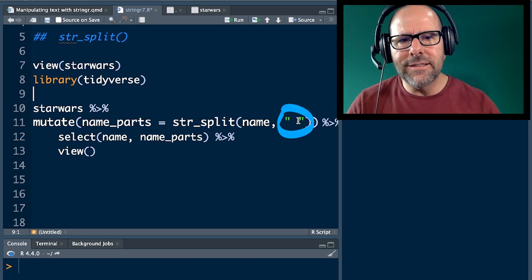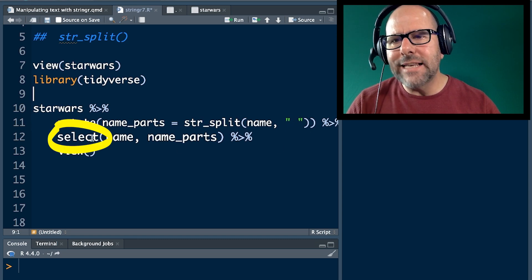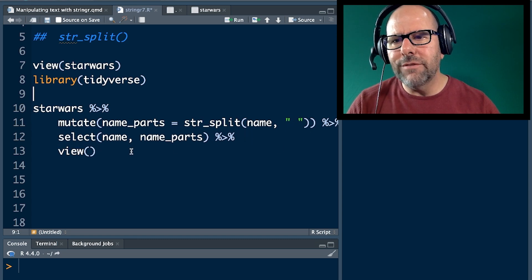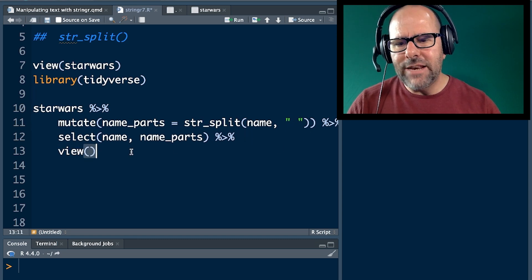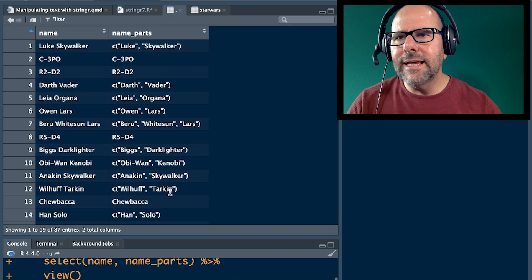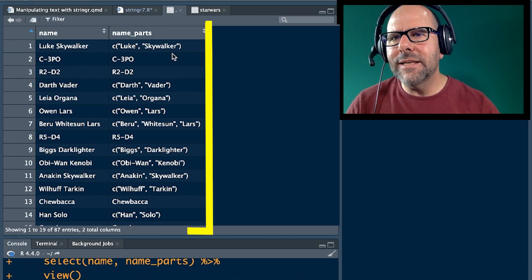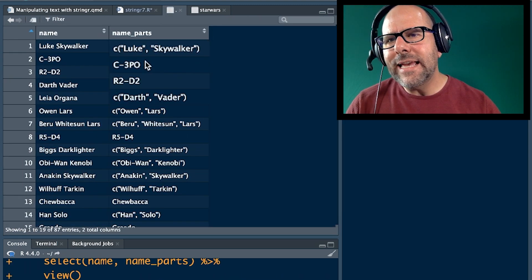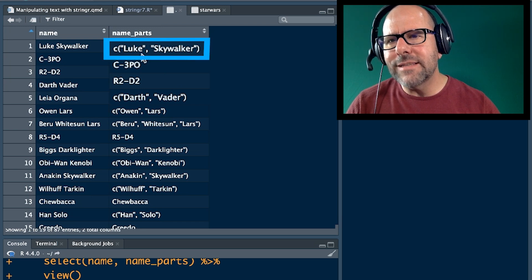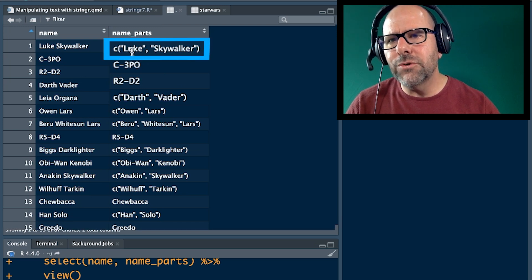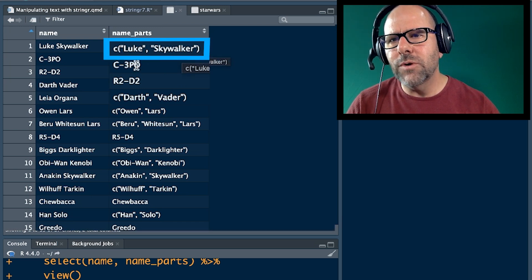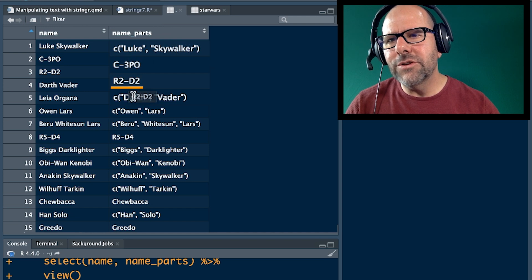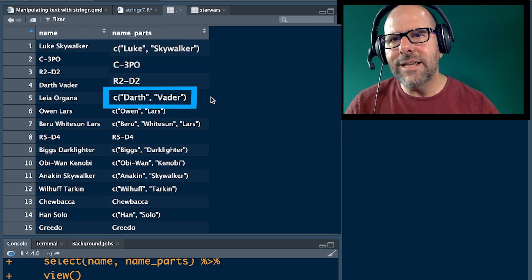We pipe that in, and I just want to select name and name_parts so that we can view that. If I click view it's going to take us here and you can see we've got name and name part. Can you see here in name part it's actually a list, so the concatenation of Luke and Skywalker, C3PO and R2D2 don't change, Darth and Vader. Can you see how that works?